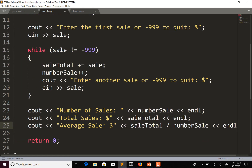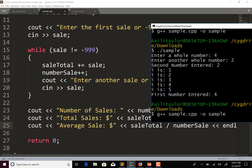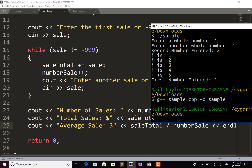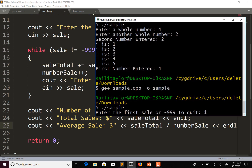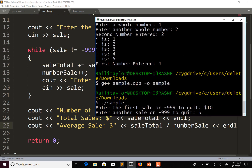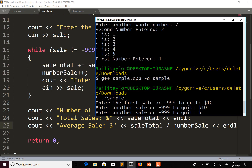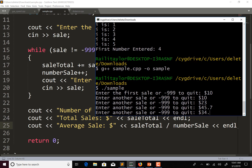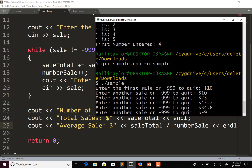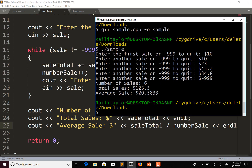Let's save this and see if it compiles and runs. So enter our first sale or negative 999 to quit — let's enter 10, then 10, then 23, 45.7, 34.8, and then negative 999. Now it quit and it shows number of sales of six. Let's check if that's right: one, two, three, four, five.